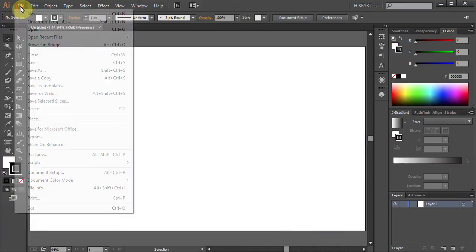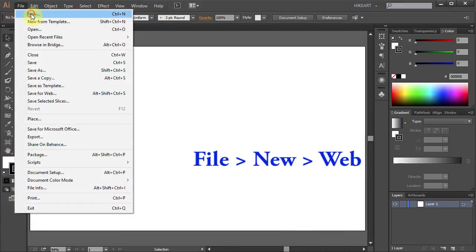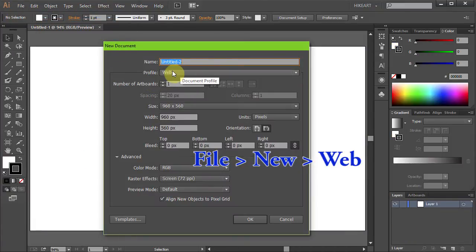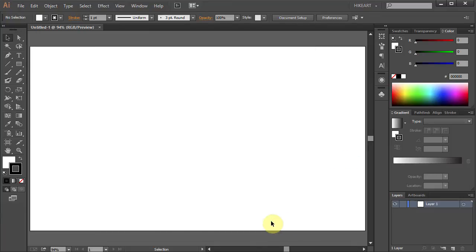Let's open a new document and set the profile to web. Next we will place our JPEG image into Illustrator.